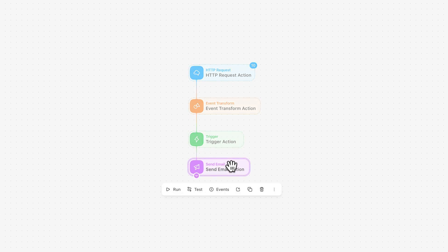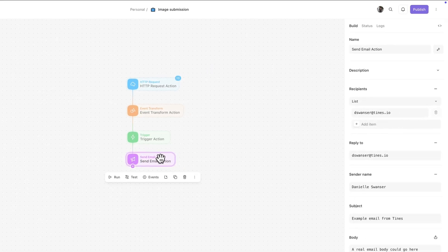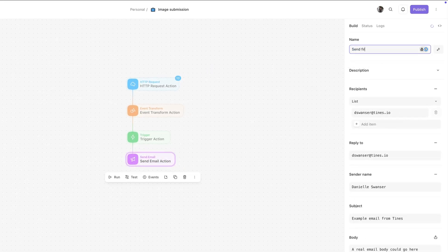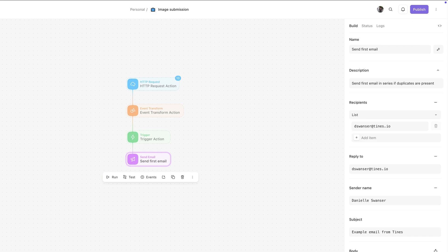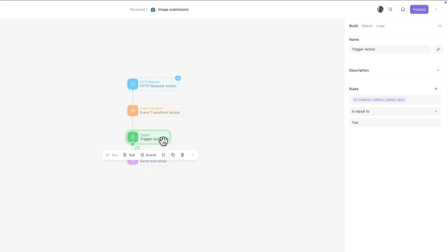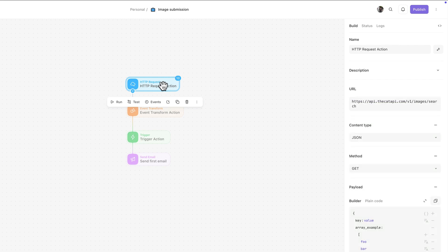When you drag an action onto the storyboard, you can always add a name and description in the properties panel. But depending on the action you've selected, the properties panel changes to reflect the options we have available for that action.